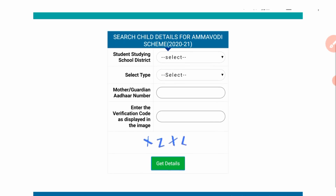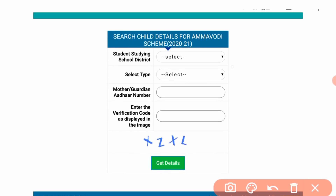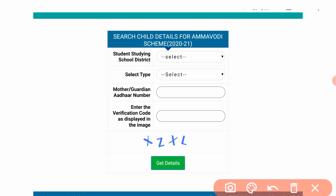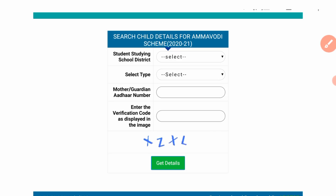Here we are going to start. Select student studying school district, select type, and enter mother/guardian number. Then enter the verification code as displayed in the image — enter this CAPTCHA.